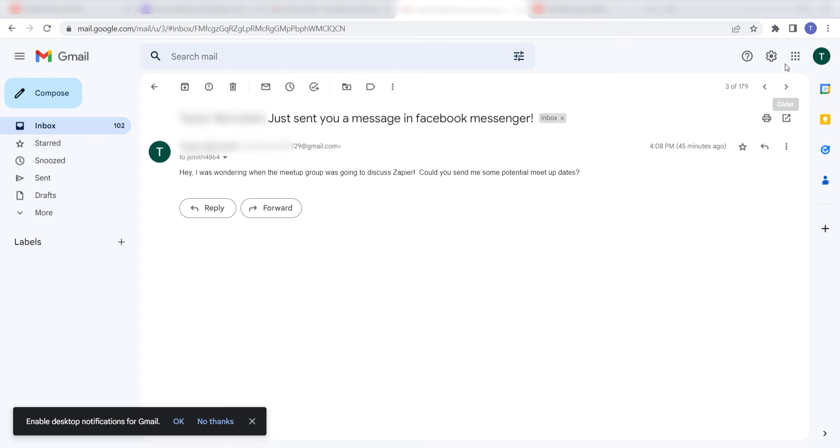I hope this was a helpful demo. Zapier can do so much more with these two apps and thousands of others. Check Zapier out. There's a free trial. Click the link in the description.